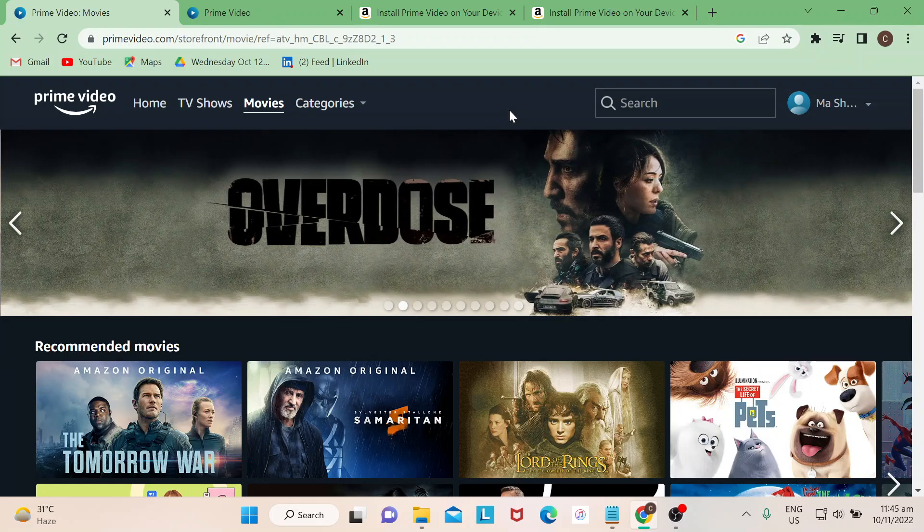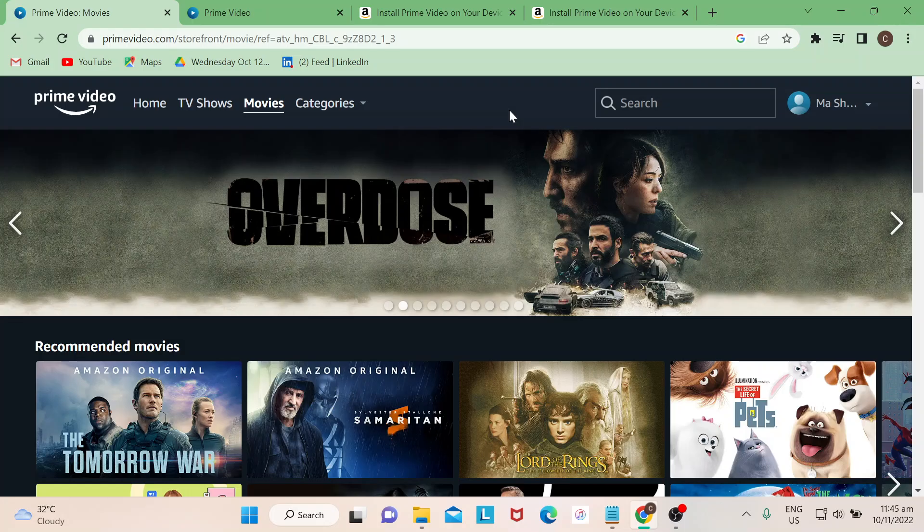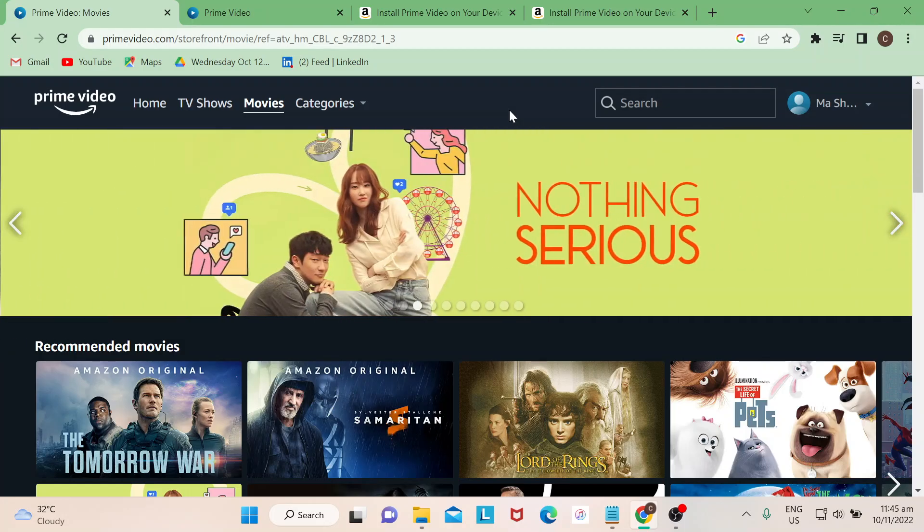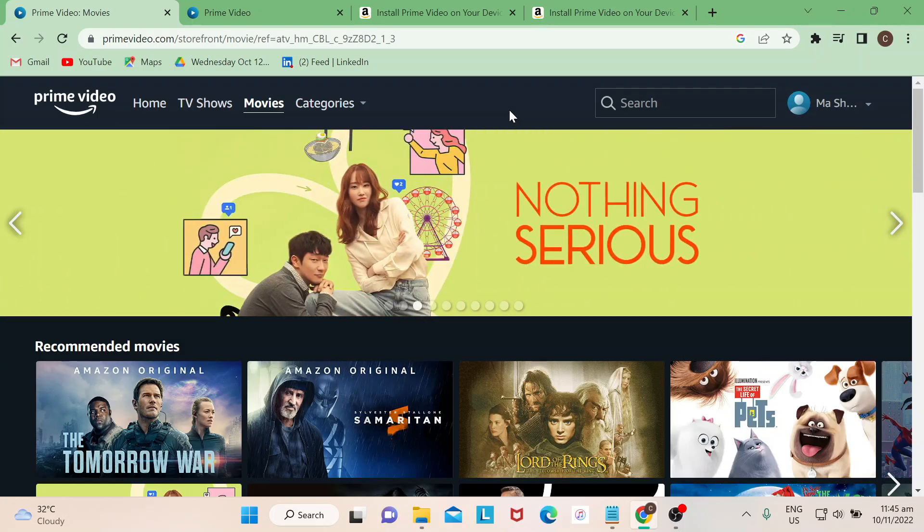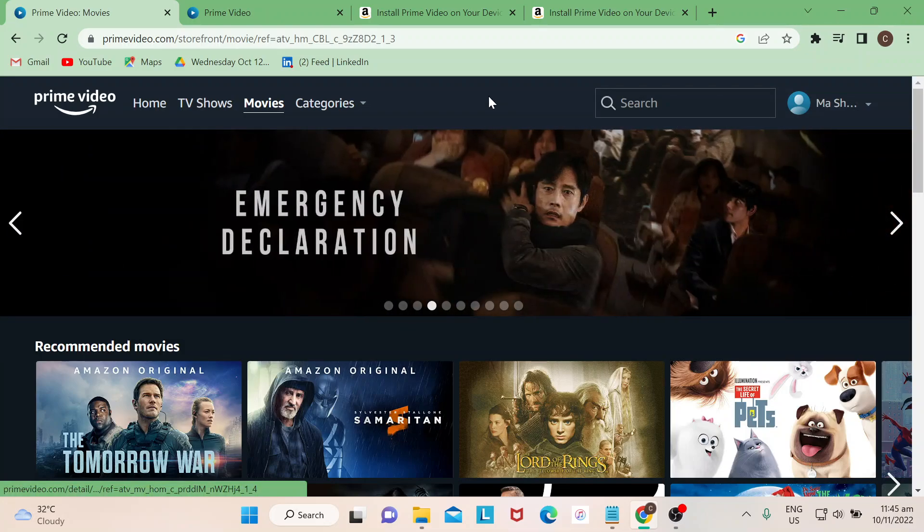Hi guys, welcome to our channel. In today's video I will show you how to add a device on your Amazon Prime Video. Let's begin. Adding a device is pretty easy. All you need to do is just go to your account and settings.